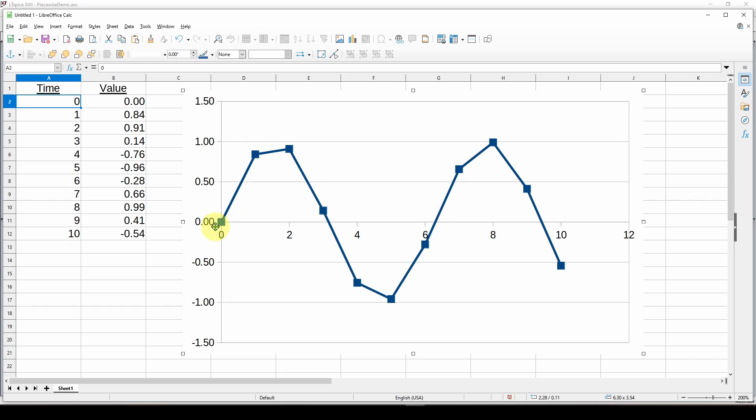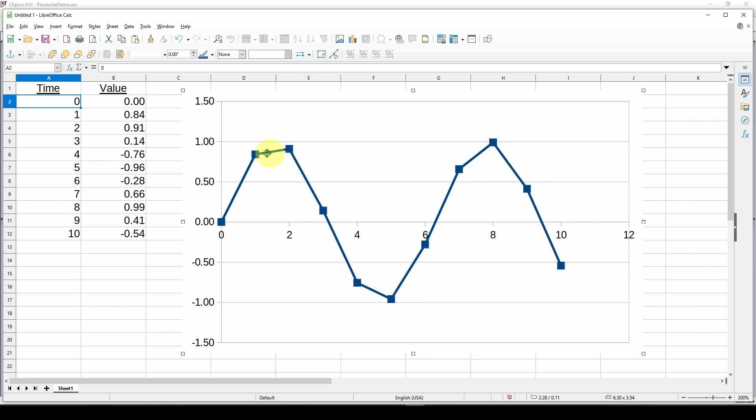In between those, I'm going to assume there's a straight line and draw a straight line. So we are at one second, here at two seconds, and at half a second the value is 0.5.